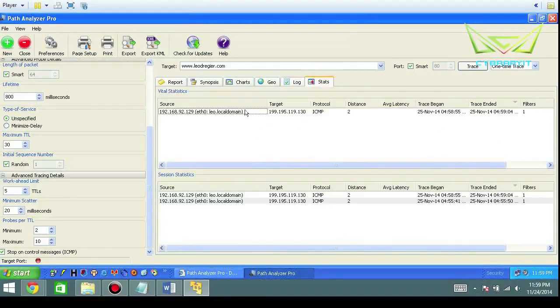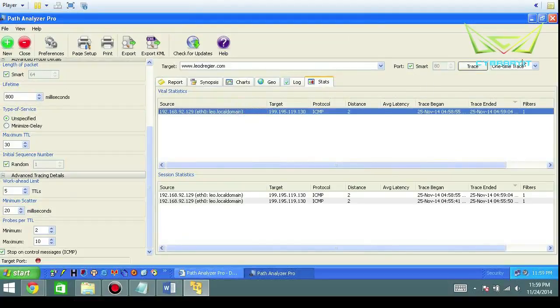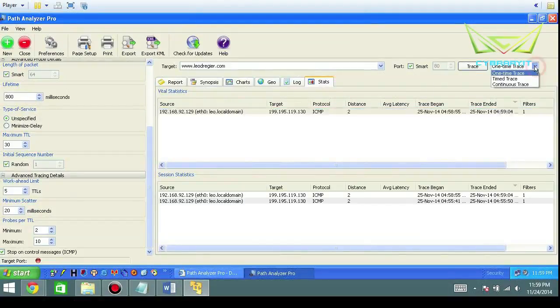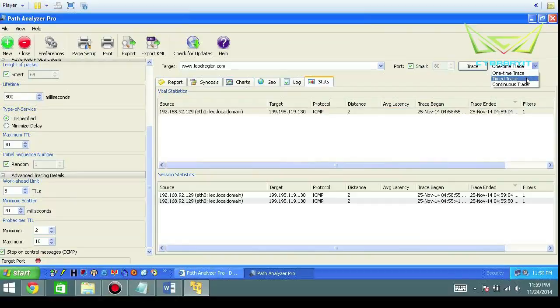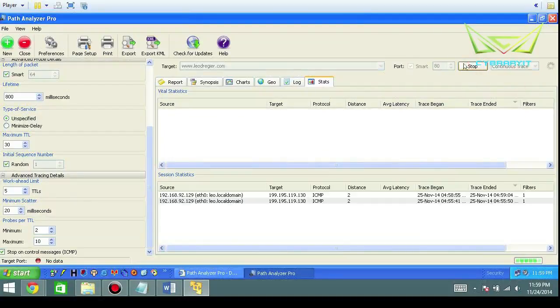Then of course any sort of statistics and things like that. Now this was a one-time trace, but you can also do timed traces and continuous traces. Timed clearly has a time into it, and continuous is basically keep going and keep going, and the interval in which it'll keep going at.